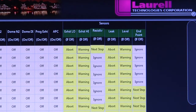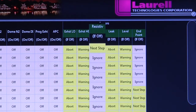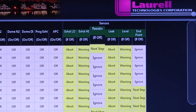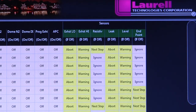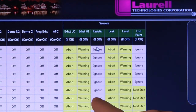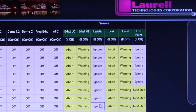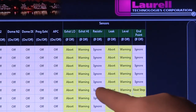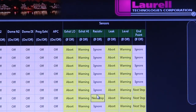The rinse to resistivity option saves expensive DI water from being wasted by over-rinsing based on only time. This is accomplished by monitoring the drain water's electrical resistance, thus allowing an intelligent transition to the drying step every time.